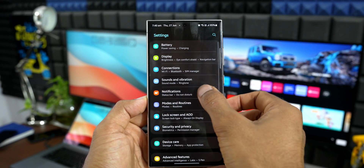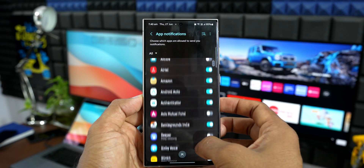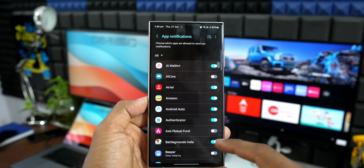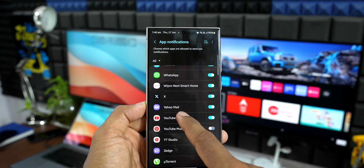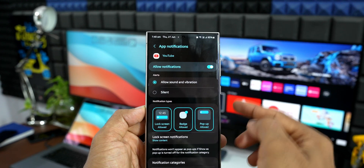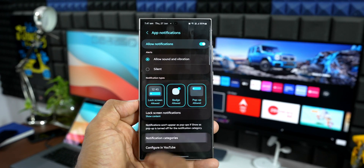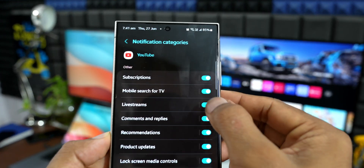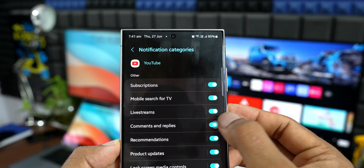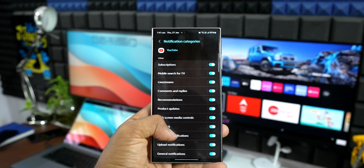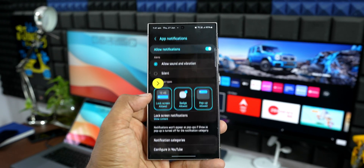On Samsung Galaxy phones, when you go to Settings, Notifications, and App Notifications, you can enable or disable notifications for a specific application — which iOS 18 also has. However, on Galaxy phones you can also choose specific notification categories. For example, in YouTube's settings, you can specifically disable live stream notifications or comments and replies. This granular notification customization is not available on iOS but is possible on Samsung Galaxy phones and Android phones.